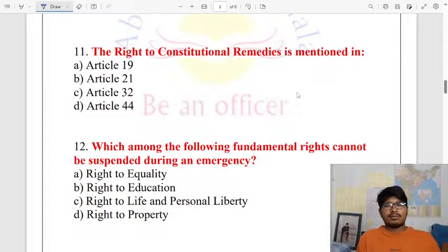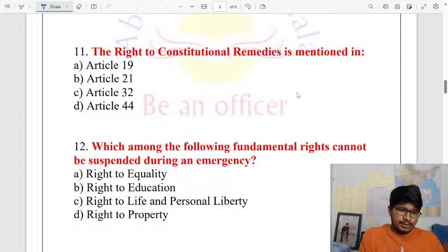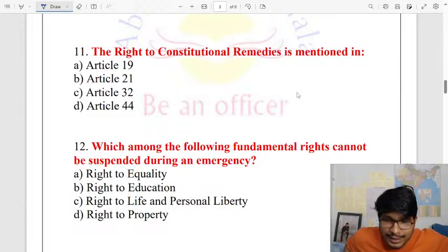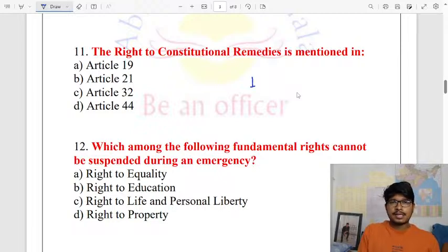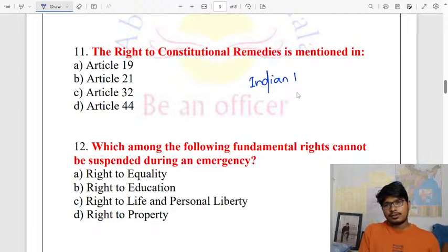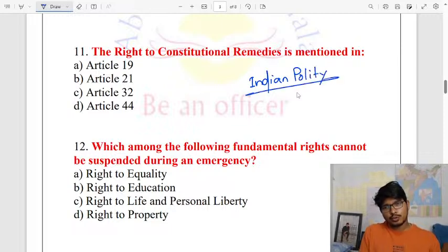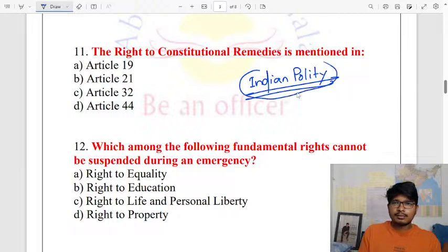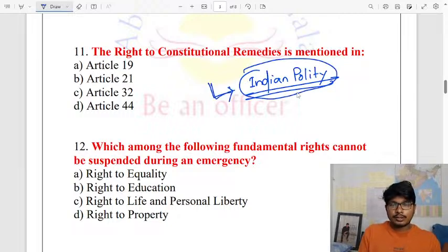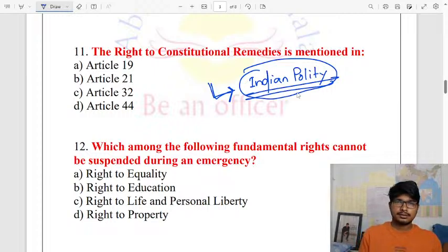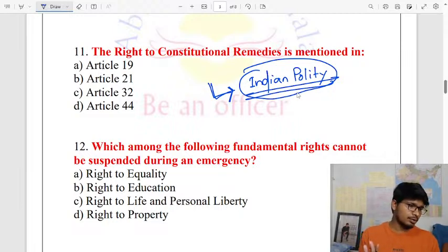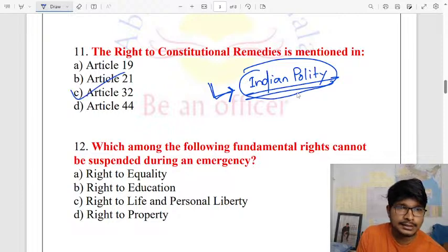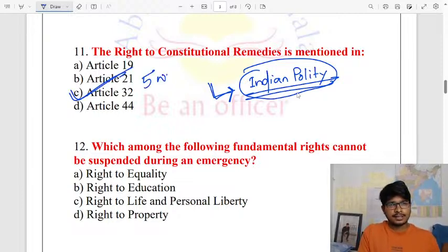The right to constitutional remedy is mentioned in Article 32 of the Indian Constitution. Most questions in this exam will come from Indian polity. The right to constitutional remedies is a very important topic — it is Article 32, which is a fundamental right.